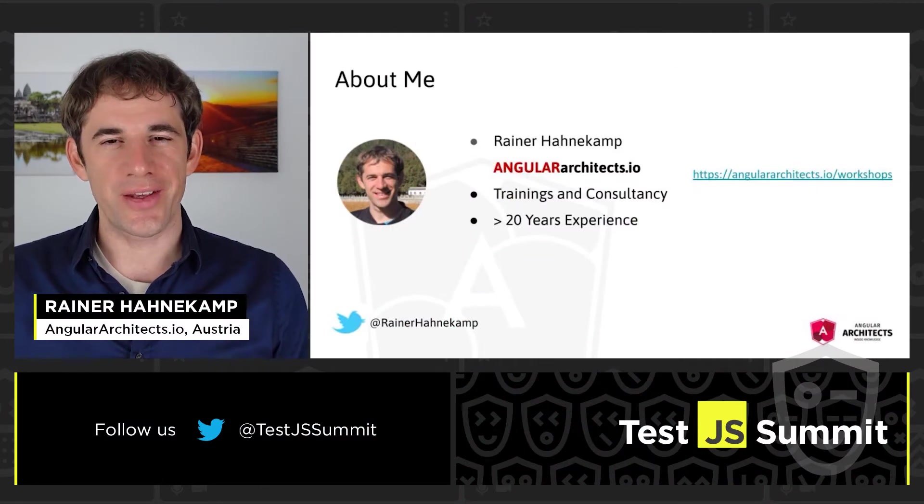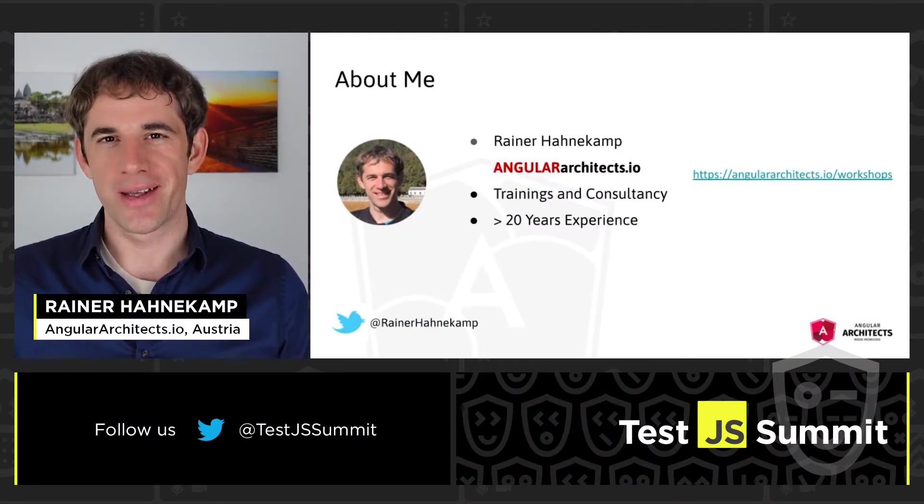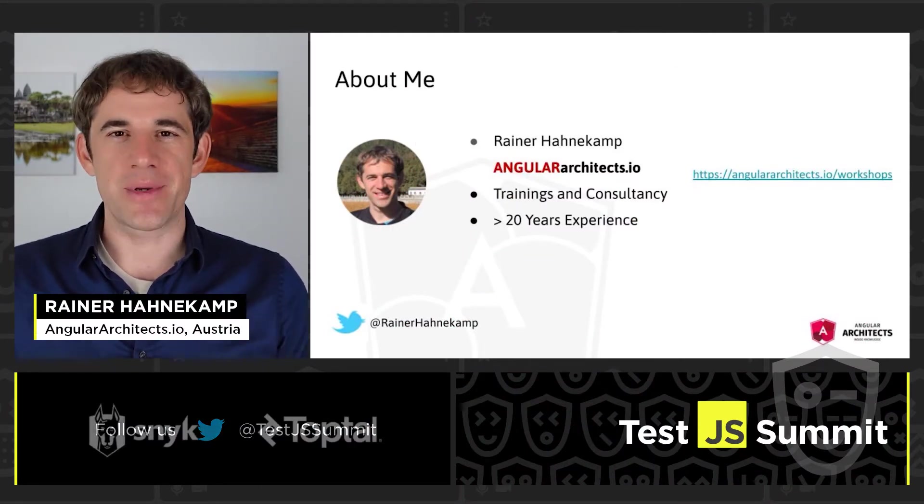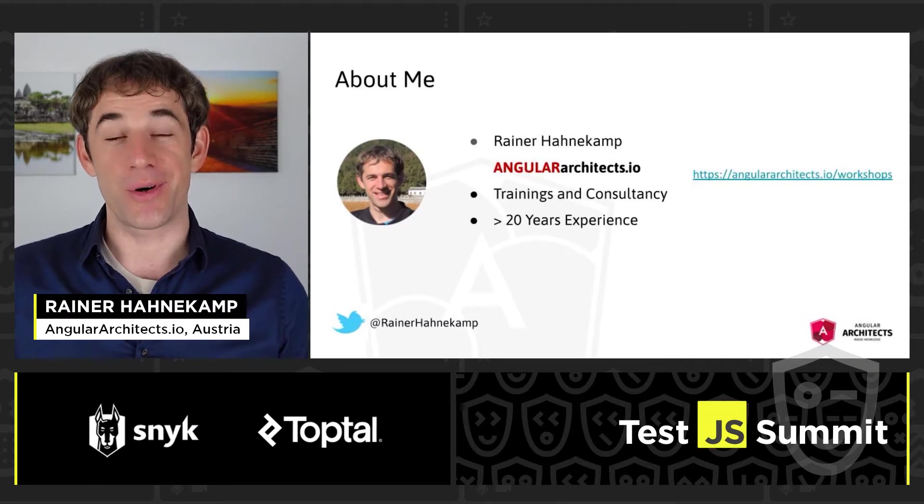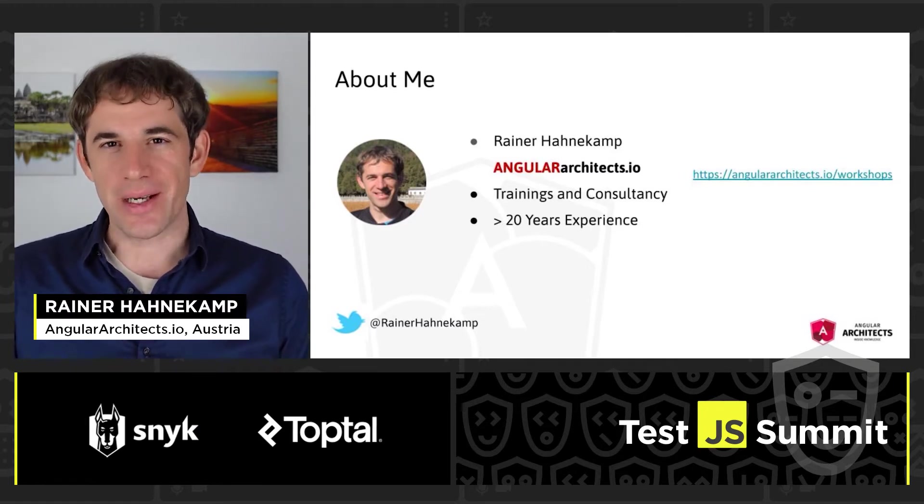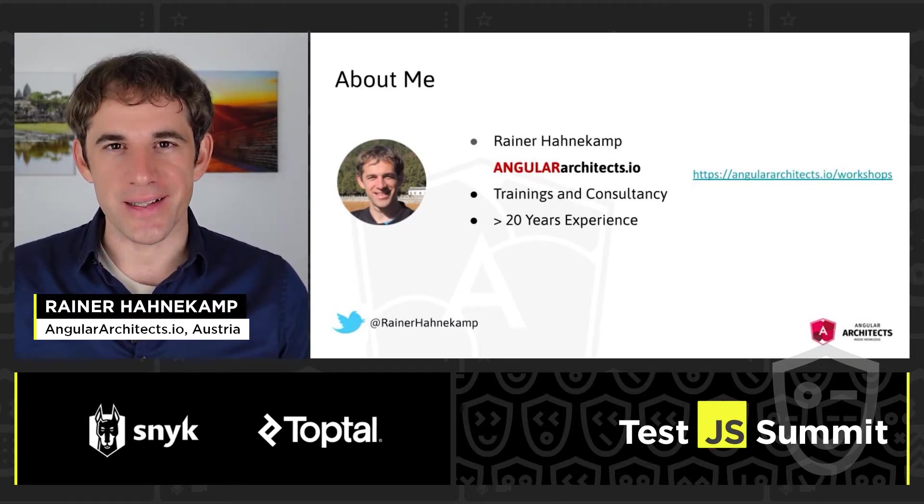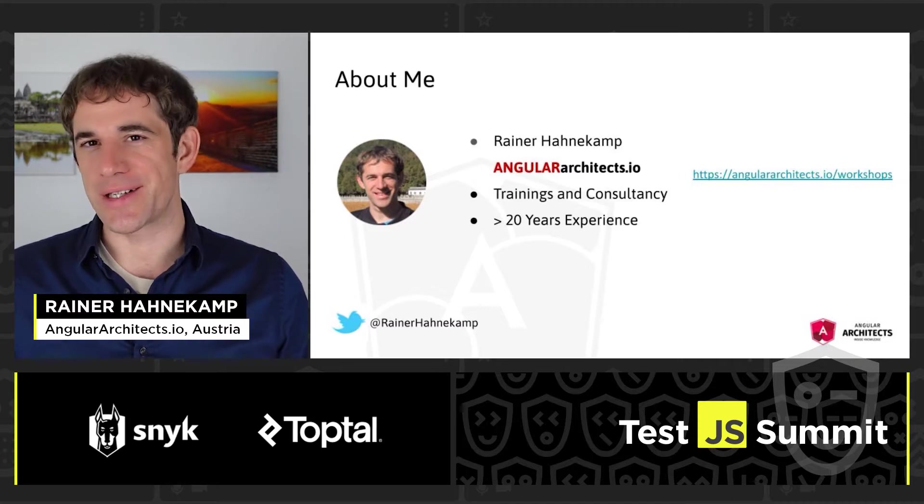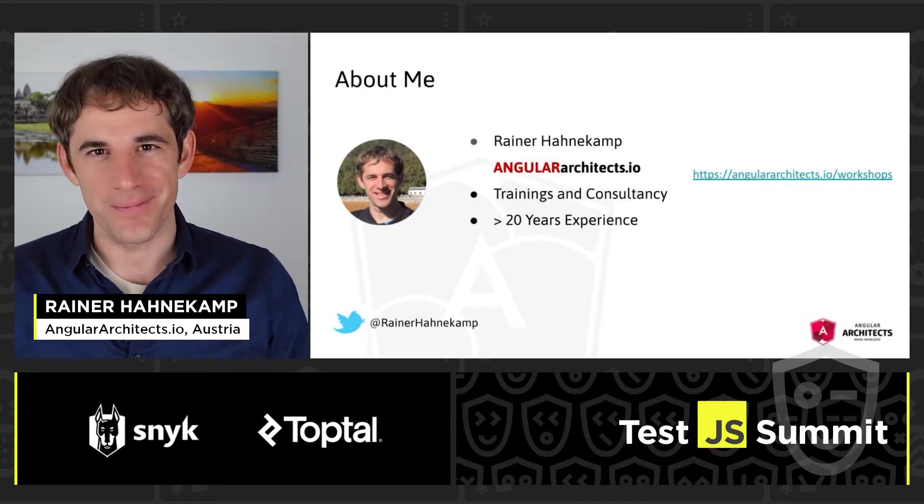Hello and thank you very much for joining my talk. My name is Rainer Hanekamp, I am from Austria and I am a trainer and consultant at Angular Architects. This means I spend most of my time with Angular.